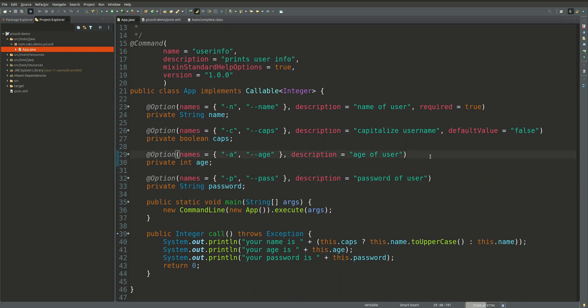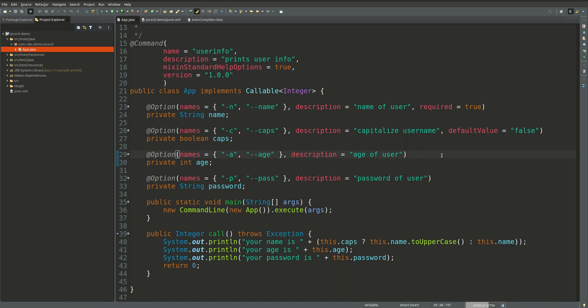Hello friends, welcome to my channel Rex Rahul. In today's video we will learn how we can achieve auto completion for our Java command line applications. So let's get started.